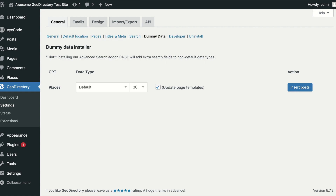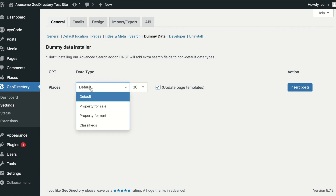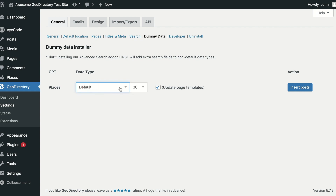Next, you select the type of data you wish to import. The default type is general businesses, like attractions and restaurants. You also have the option to select property for sale or classified ads.